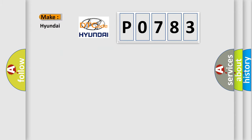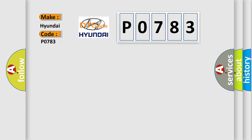So, what does the diagnostic trouble code P0783 interpret specifically for Hyundai car manufacturers?